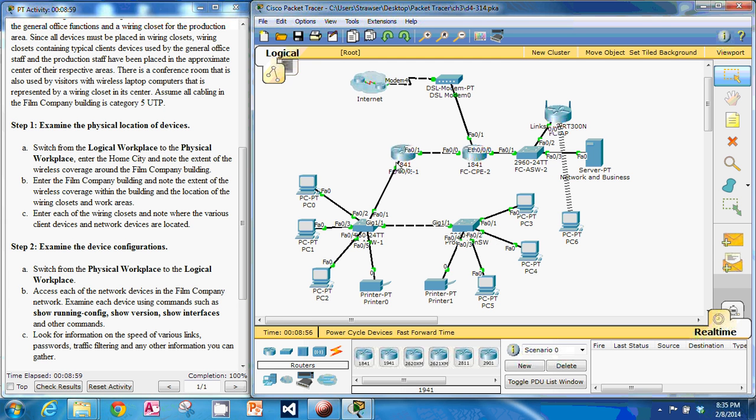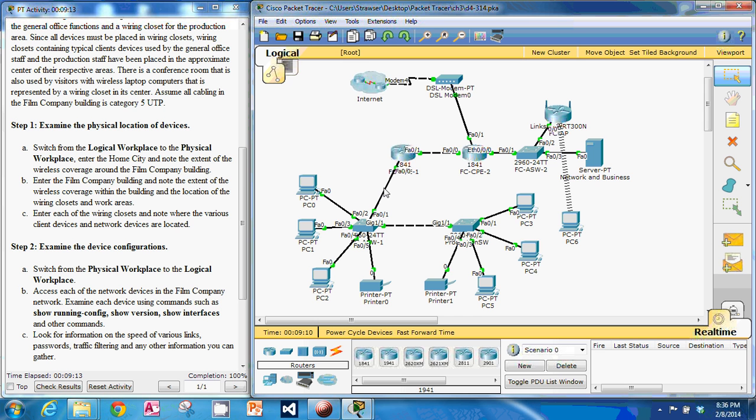You could definitely build in some redundancy right in here, either right across here or right across here or both, just to be a little more redundant. Because if this line is gone you're going to lose this entire half of the network.